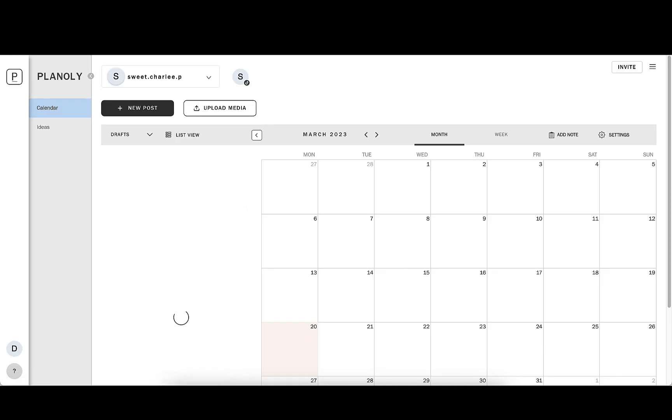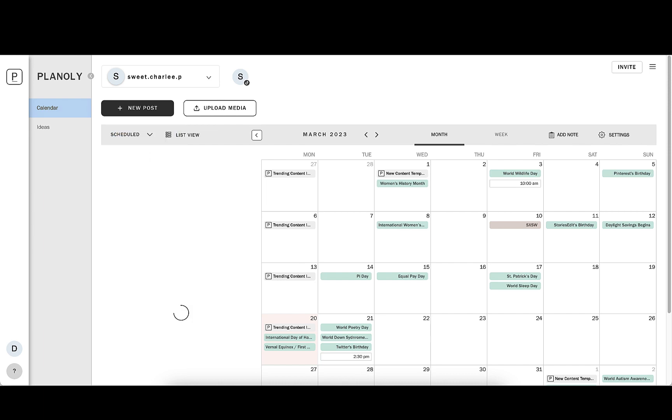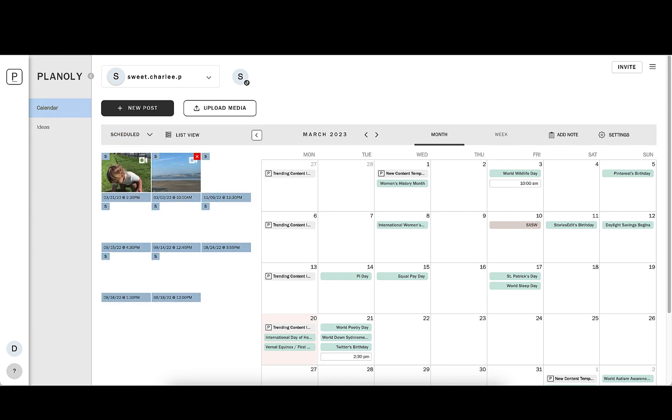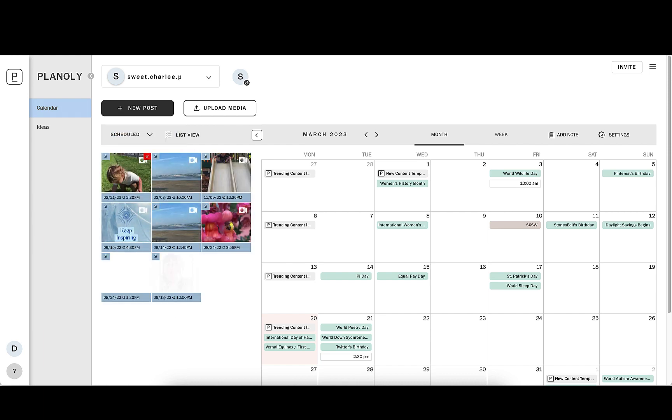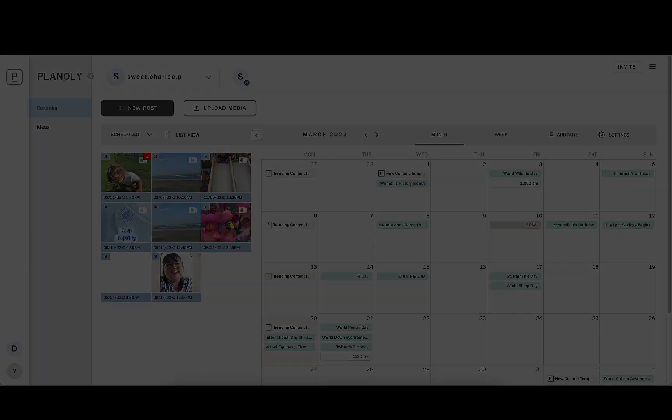Once you click Save, you will see the video in your Scheduled tab on the web dashboard. Now you're all set for autoposting.